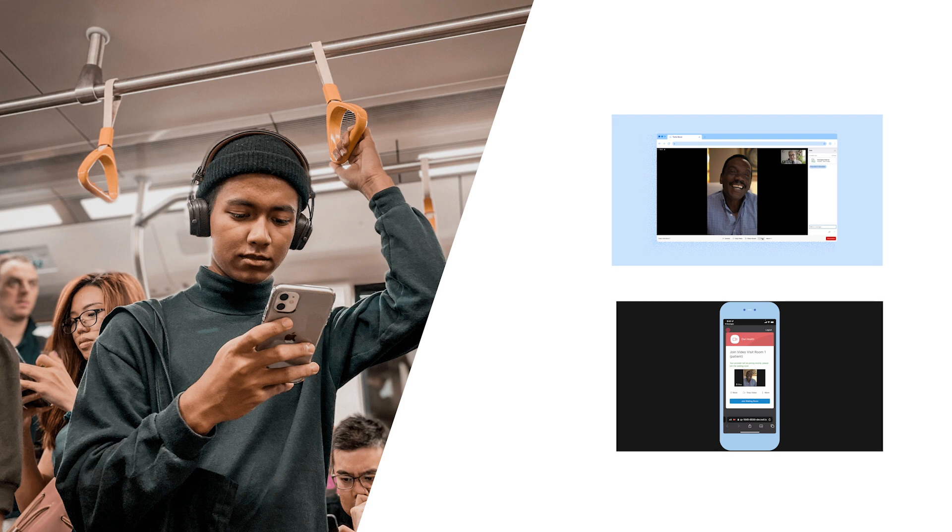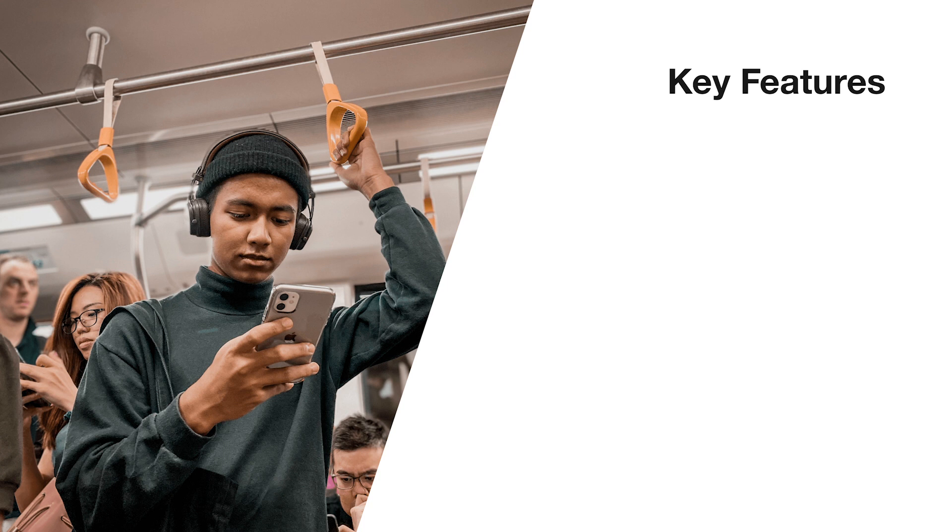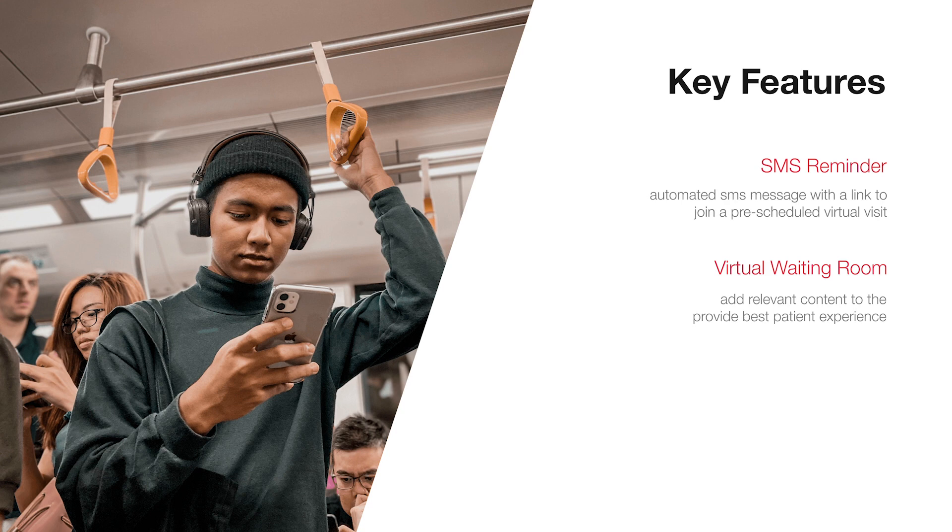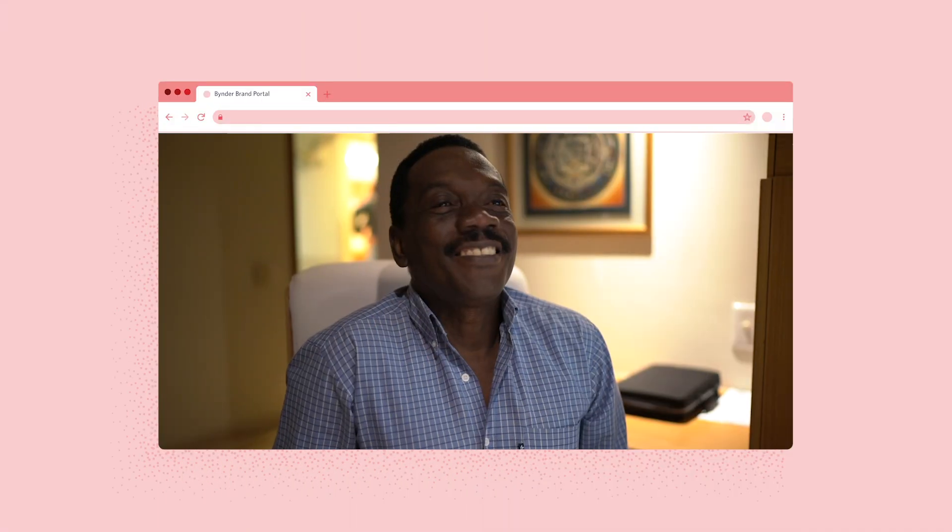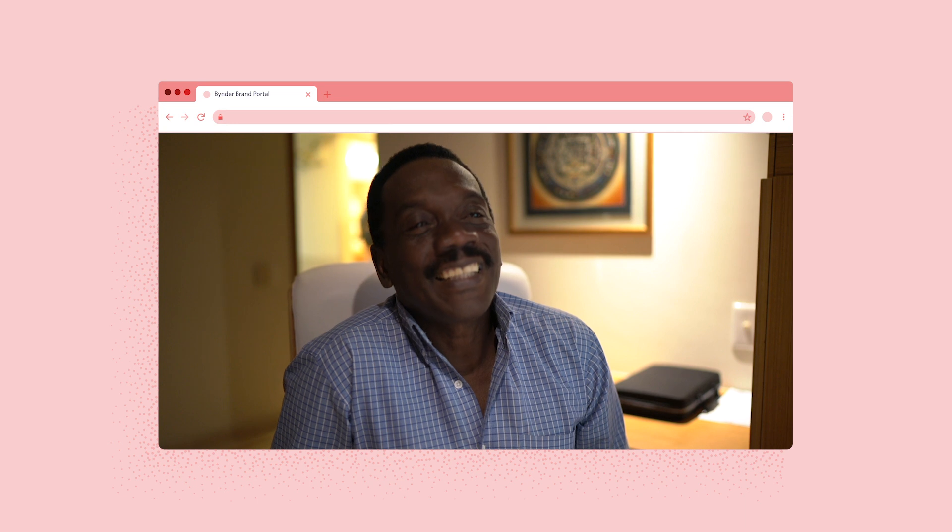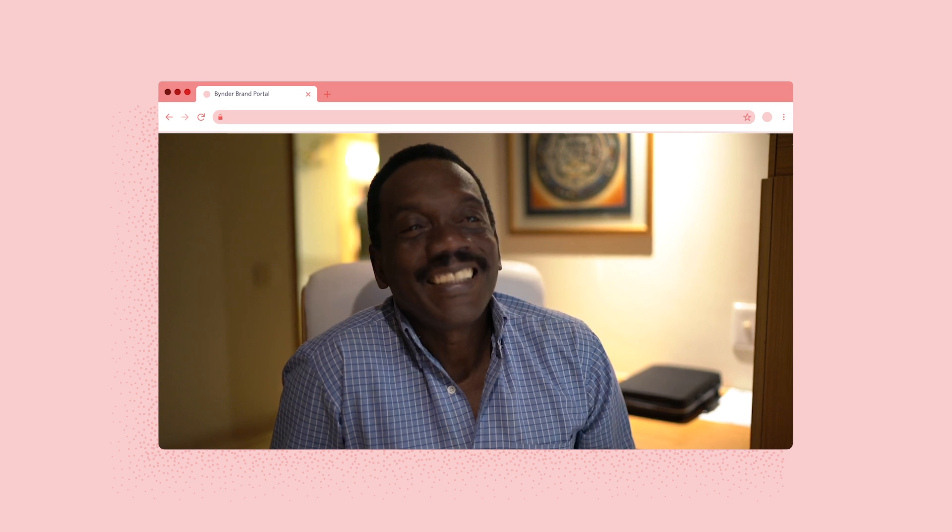The main features you will see in this demo include an SMS reminder to join a scheduled visit, a patient waiting room, and an ad hoc invite to a caregiver. Let's start with the experience from the patient's perspective.